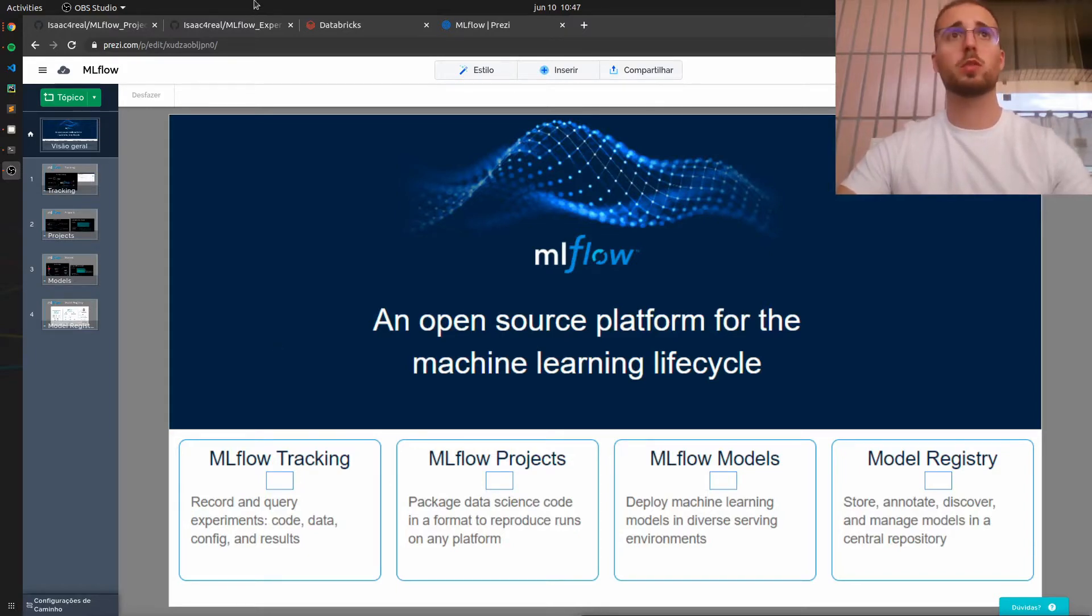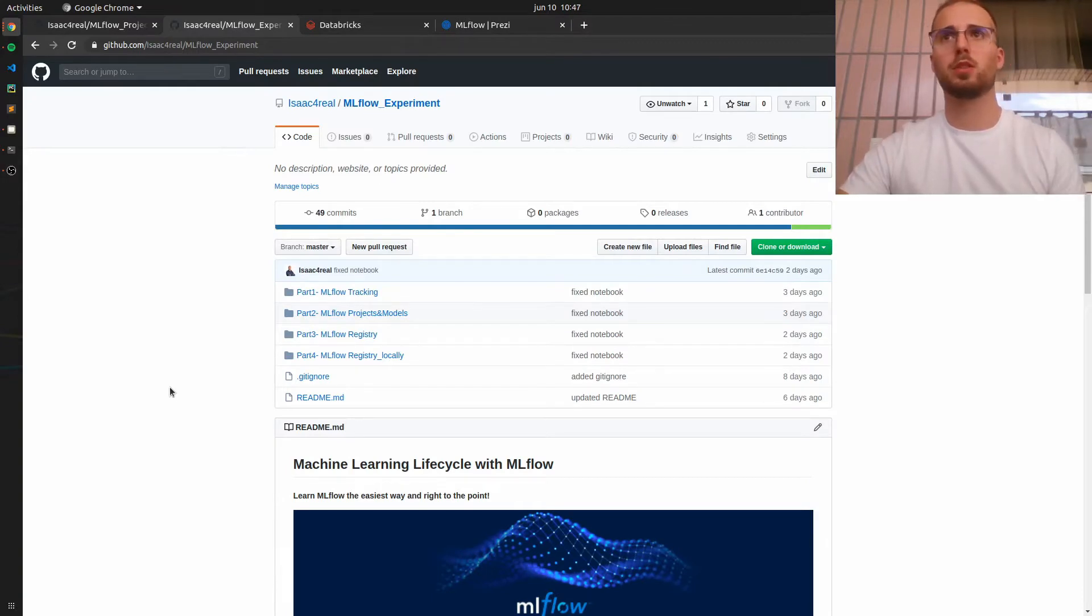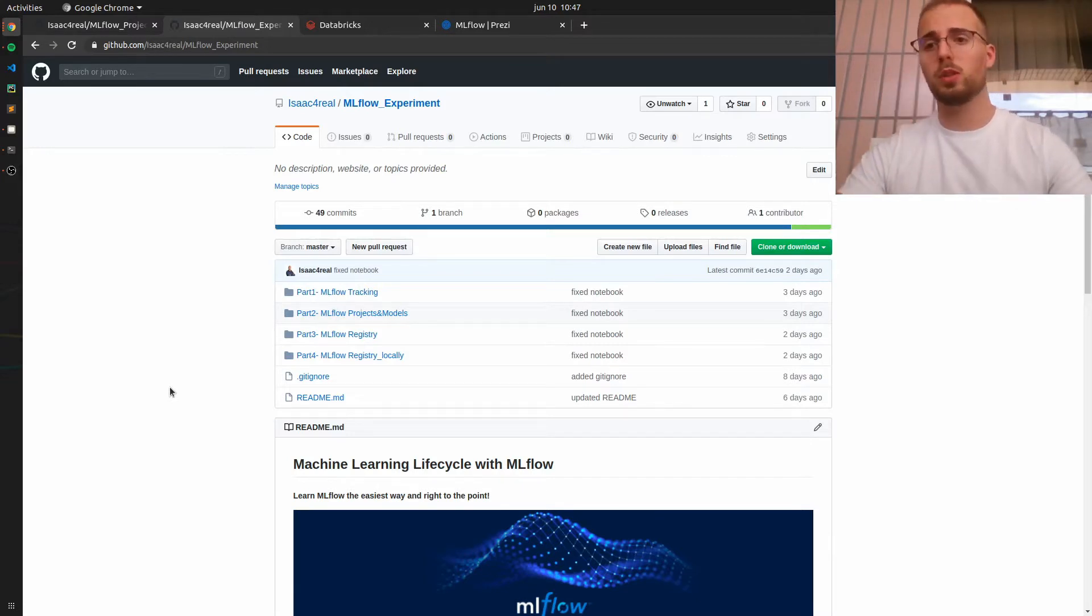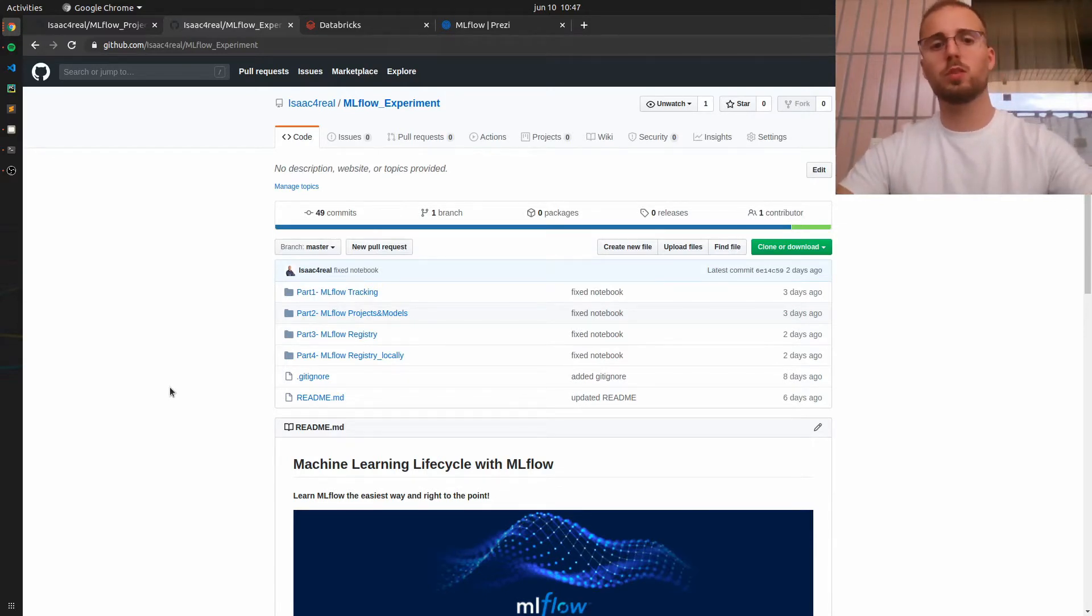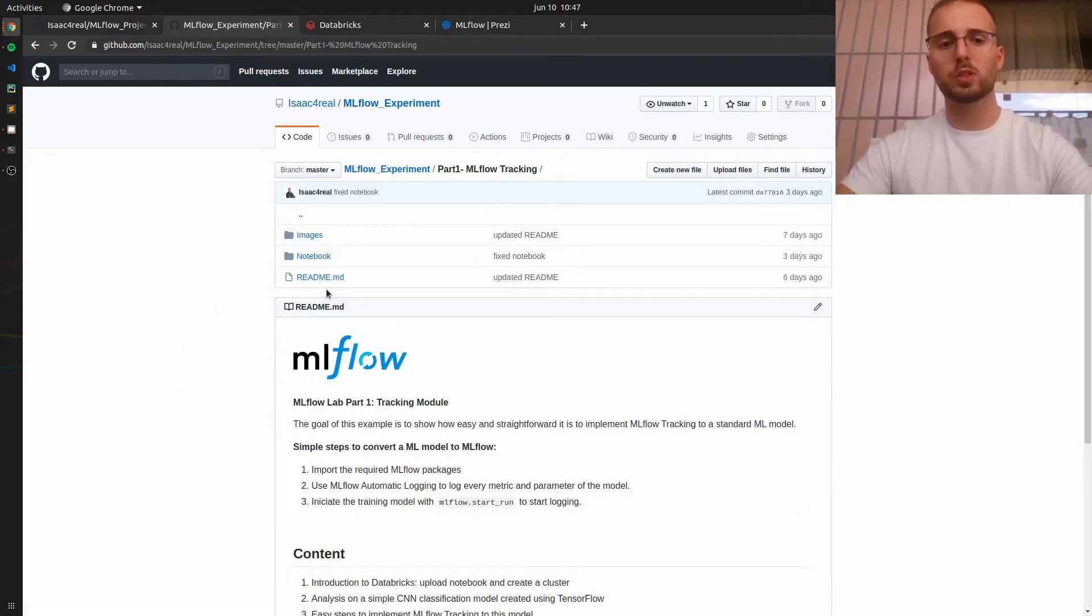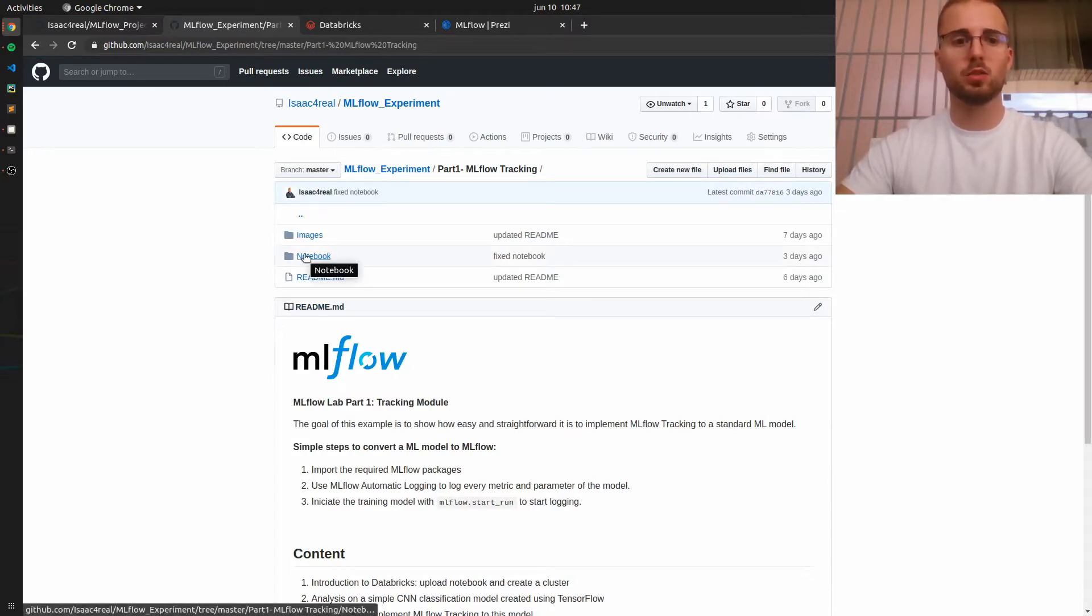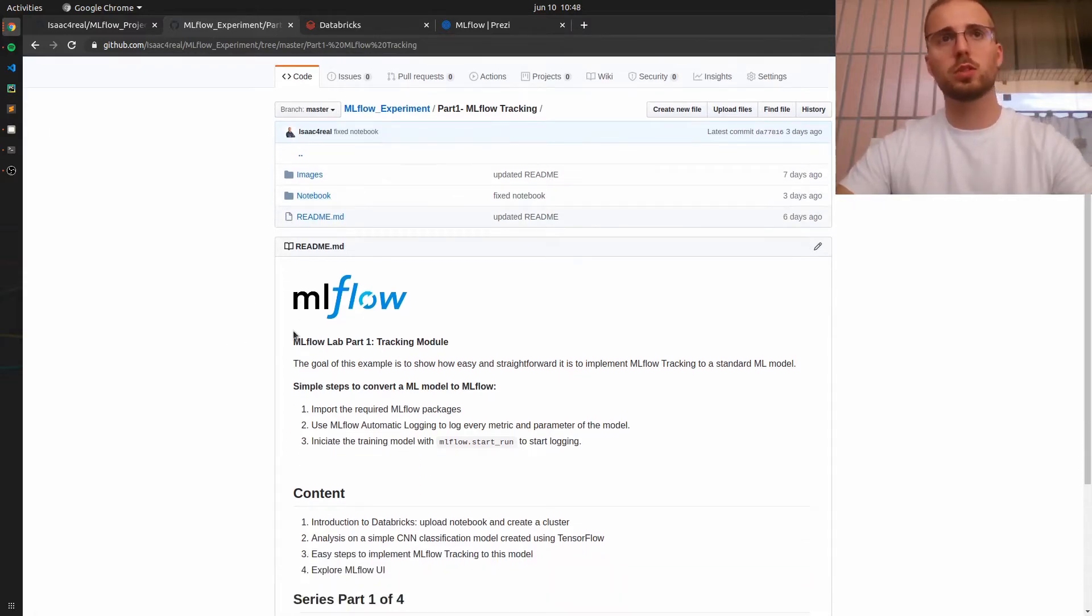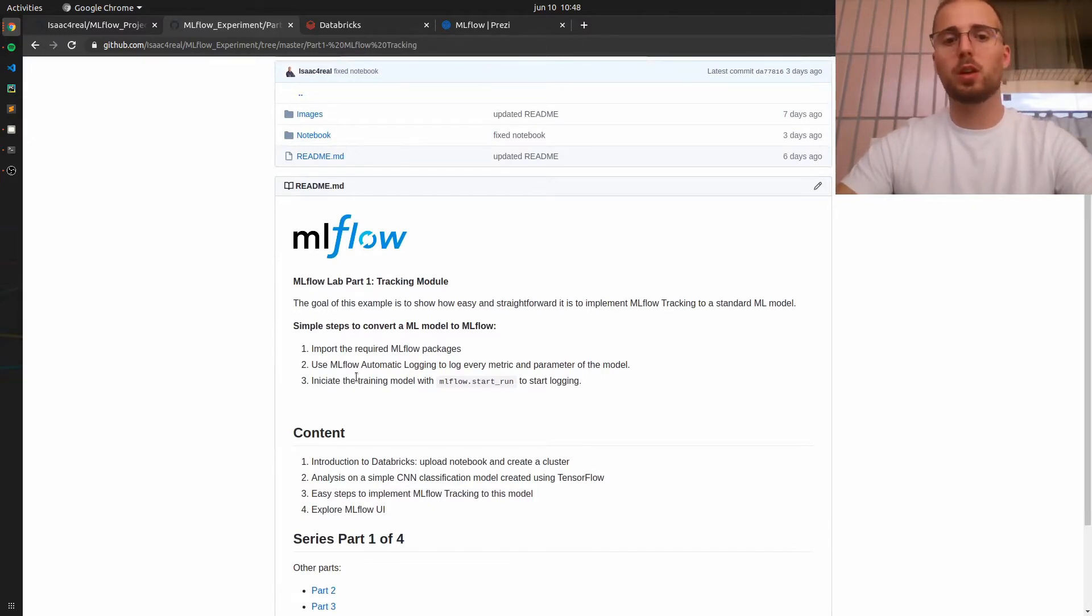So in first place I advise you to clone or download my GitHub repository. I will leave the link to this repo in the description of this video and inside this repository you will find one folder for each part of this series and for this video we will need part 1 MLflow tracking. Inside you have a folder containing the notebook that we will explore and you also can see here a brief description of what we will be doing.